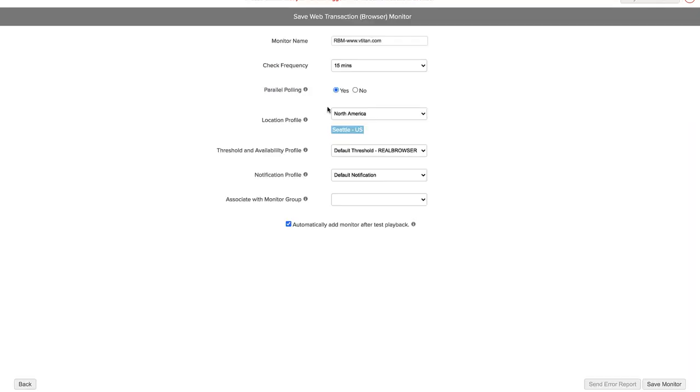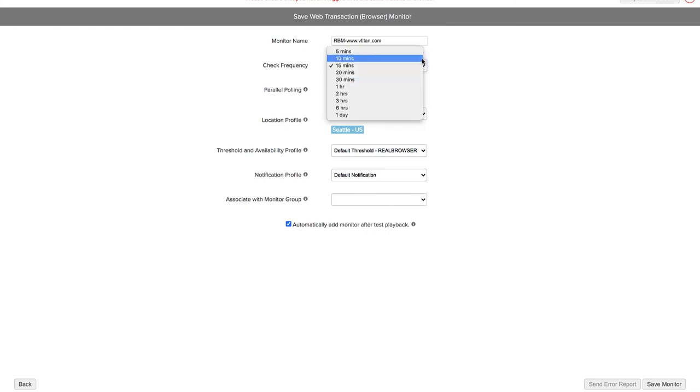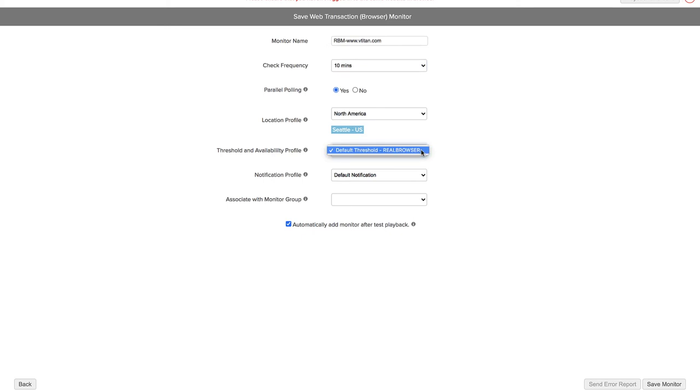Proceed to give a name to your monitor, apply the check frequency, and choose the configuration profiles that you want to associate with the monitor. Click Save.